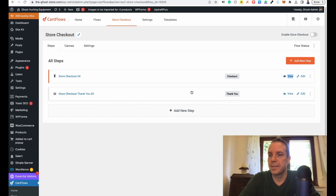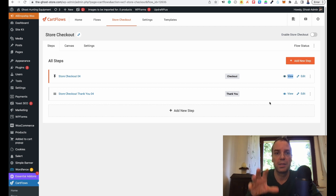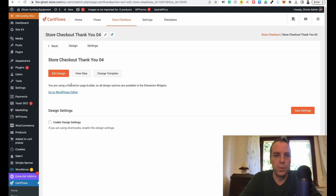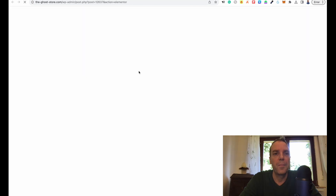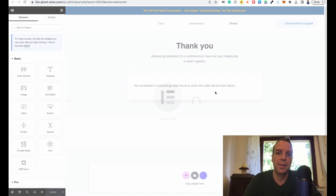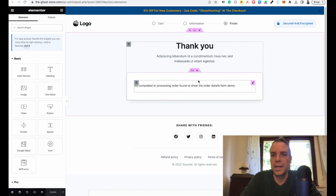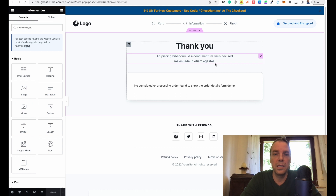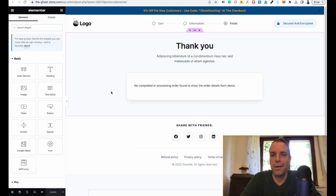Now we have to customize the thank you page. After the customers make a purchase, they will automatically get redirected to this thank you page. So we click on edit and then we can click on edit design. The page builder is loading — in my case it's Elementor. If you are using another page builder, then of course that page builder will be used. You can fully customize this. You have to replace the logo again, and here you can connect your social media accounts and customize the footer.